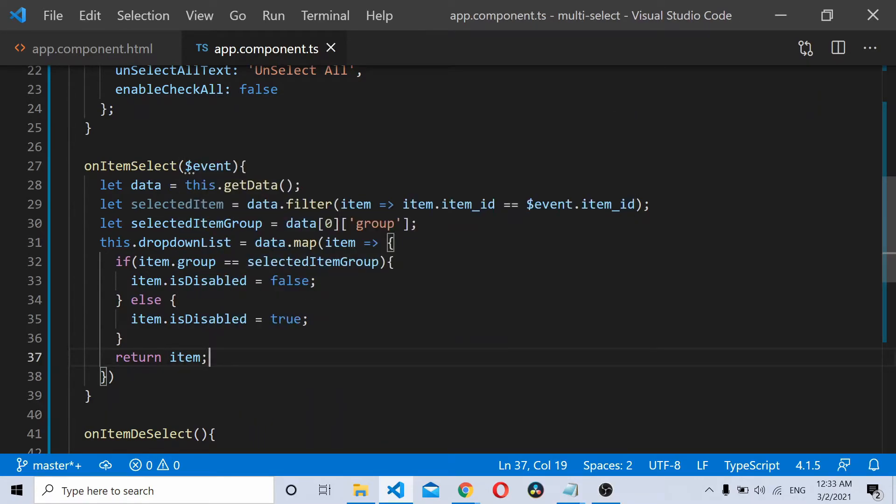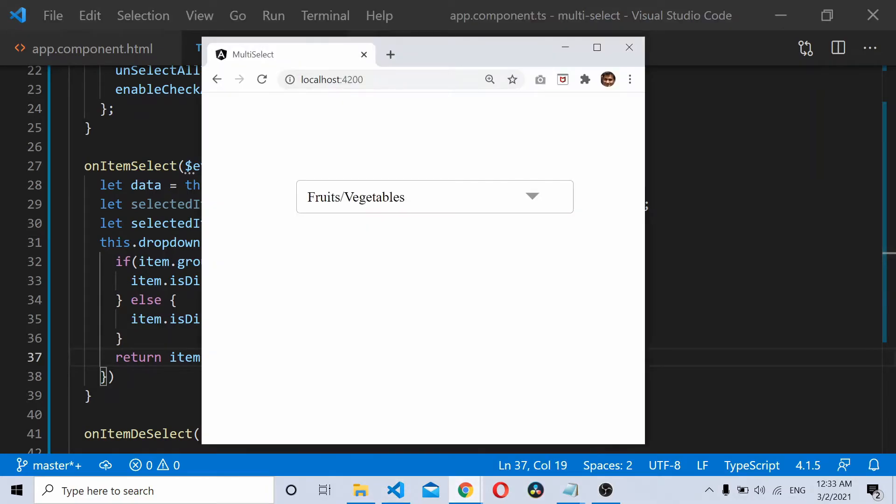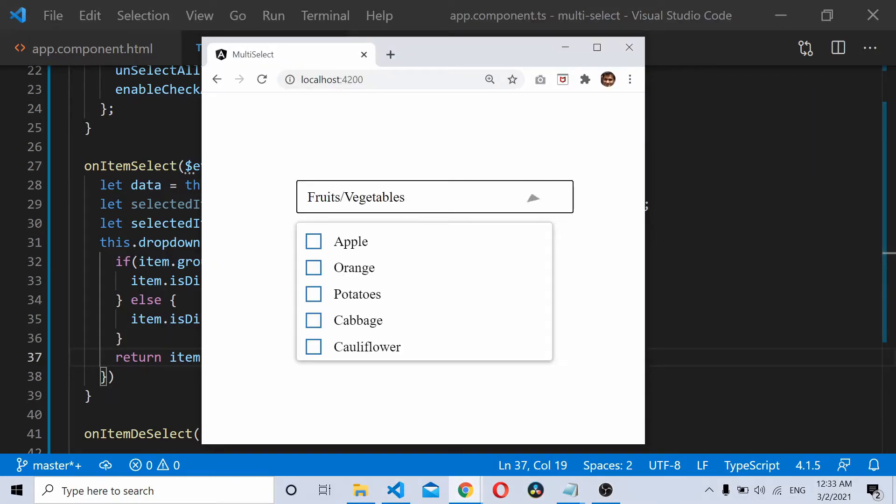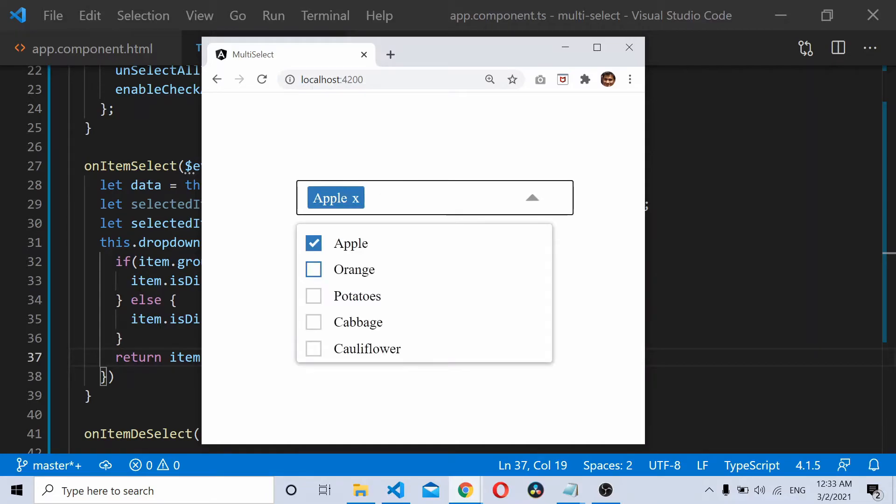Now let's try out this code. If I select Apple here, you can see that it disables orange and the other fruits.